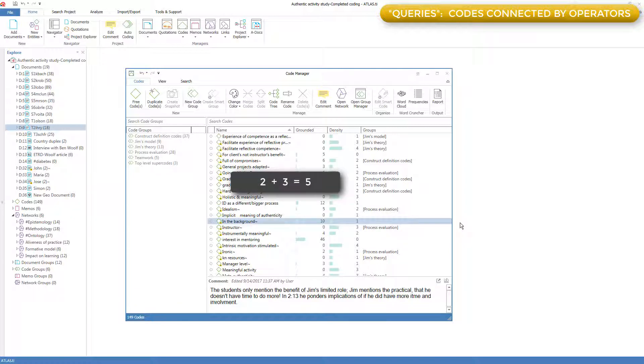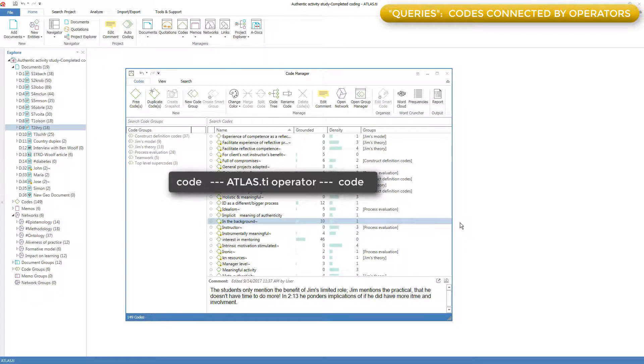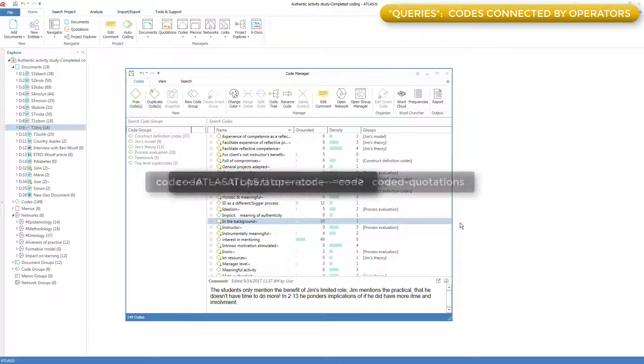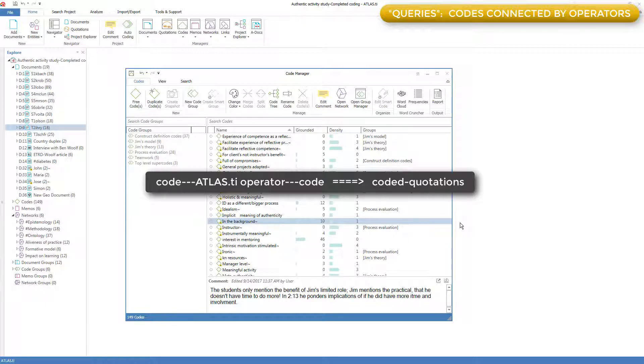In Atlas.ti, the operands are codes, and the operators are provided by Atlas.ti to connect the codes, and the result is a list of coded quotations that meets the coding criteria of the query.